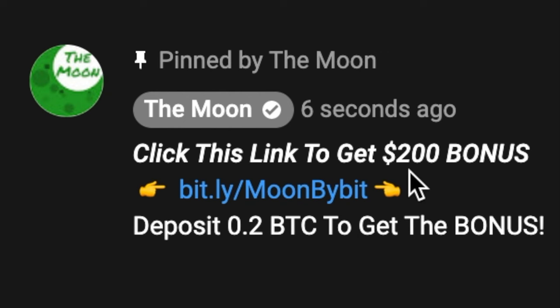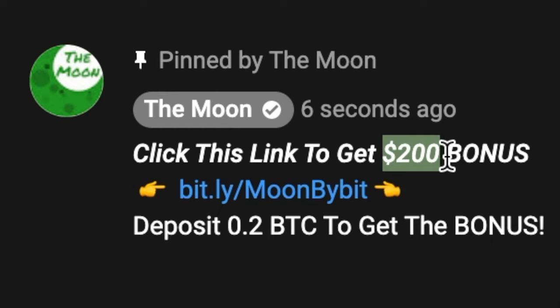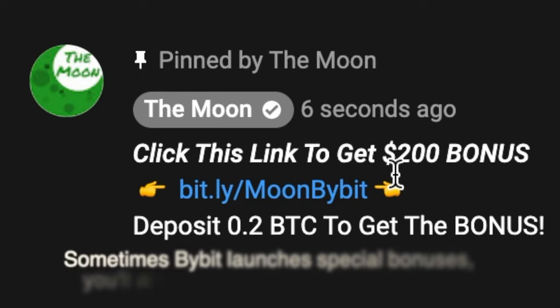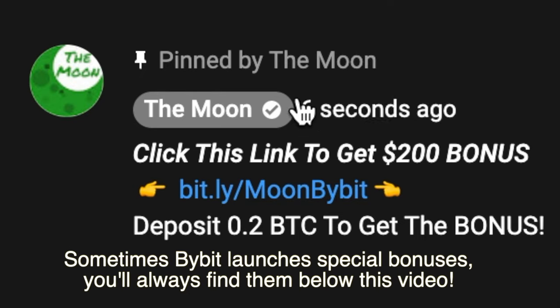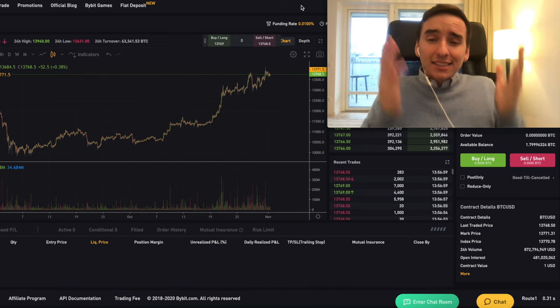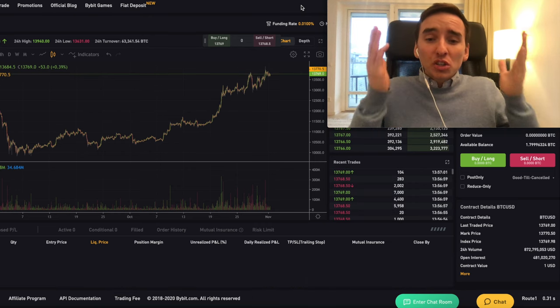I'm also going to show you how you can get a $200 bonus exclusively for everyone who's watching this tutorial. The only thing you need to do is go below this video to the pinned comment and click the link. But now let's get right into the exciting stuff — I want to show you how you can use Bybit in a profitable and responsible way.